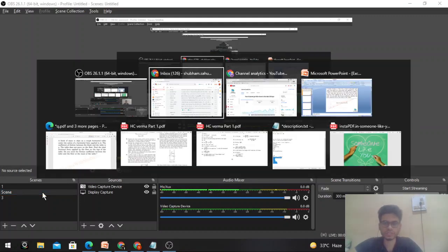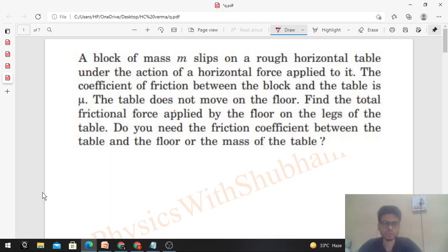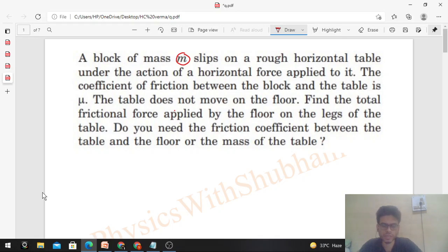Okay, hi everyone. Today let's discuss this interesting problem from H.C. Verma. A block of mass m slips on a rough horizontal table under the action of a horizontal force applied to it. The coefficient of friction between the block and the table is mu. The table does not move on the floor. Find the total frictional force applied by the floor on the legs of the table.